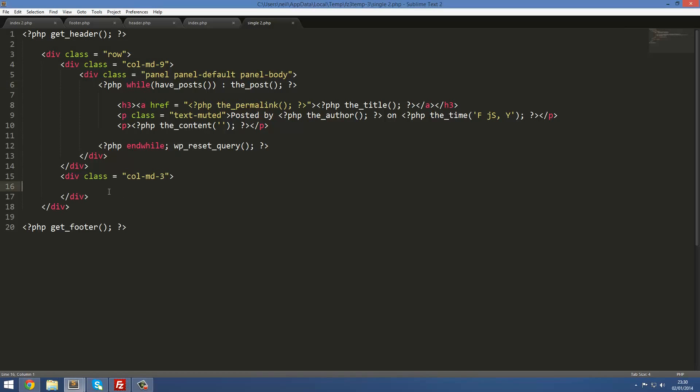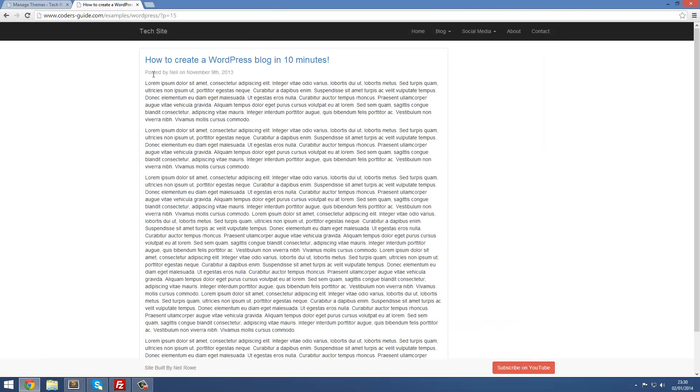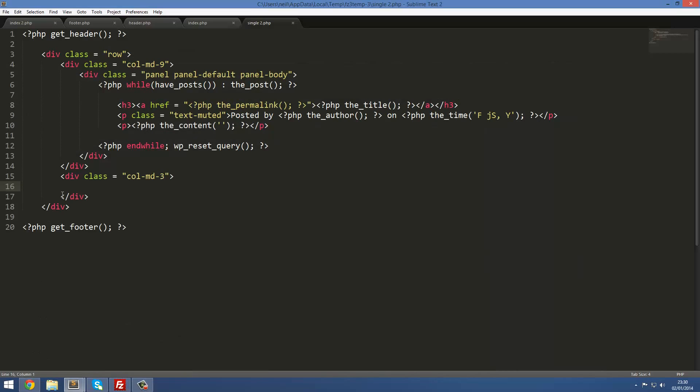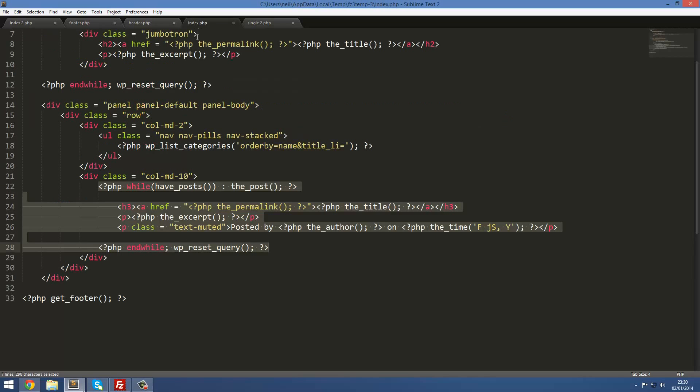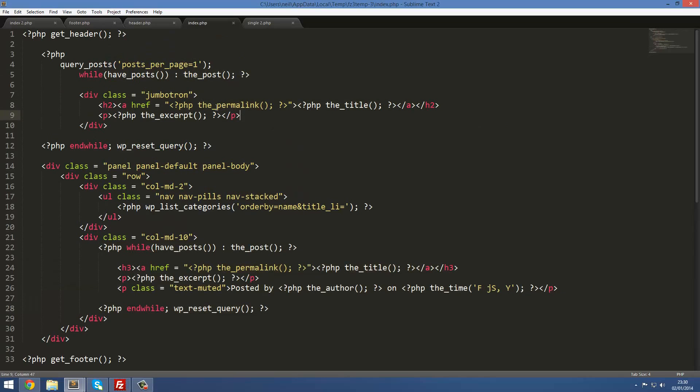And then in this MD3, this bit's all done now. If I go onto this page, this side is all done now. Now we're just going to do the sidebar over here. So that's going to go into column MD3. This is going to be similar to what we did with the index page.